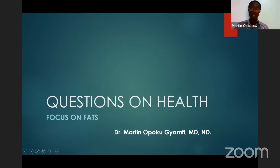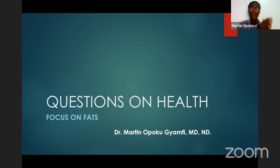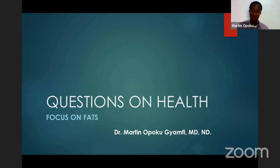Fat is part of the macronutrients. The principles of good nutrition include macronutrients and micronutrients. Macronutrients include carbohydrates, fats, and proteins. Micronutrients include vitamins, minerals, and phytonutrients. Macronutrients — starting with carbohydrates.